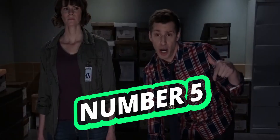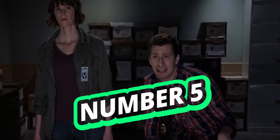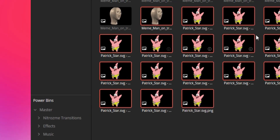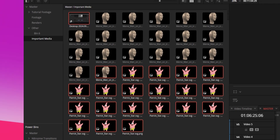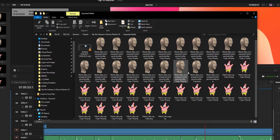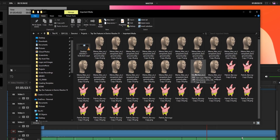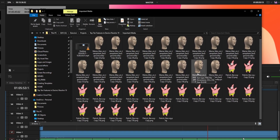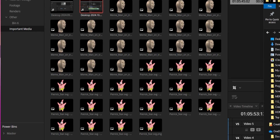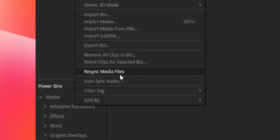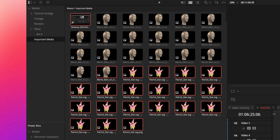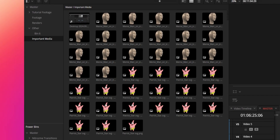Number five is massive — and when I say massive, I mean massive. You can now re-sync your bins and power bins, effectively loading in new media that's been copied into your file explorer. This is huge. For some reason I can't get this to work — I've done some digging online and found one or two people having a similar issue. But hopefully it works for you guys. It's something I've been asking for for so long.